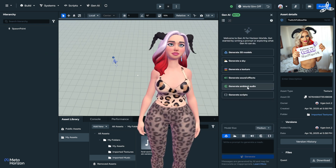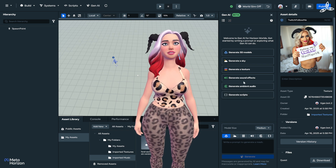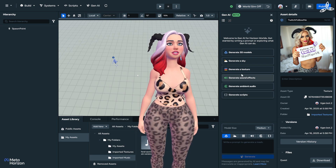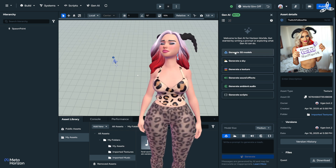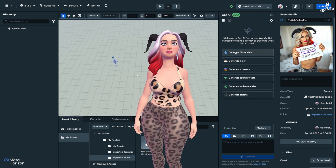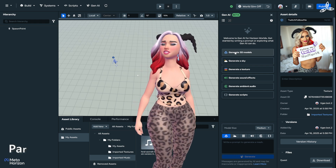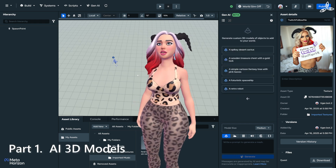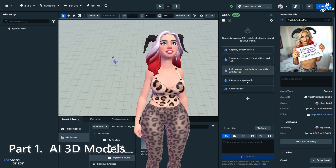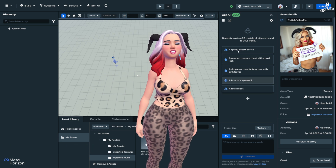So you can see all this amazing stuff in here — we've got a whole lot of options available to us. We're going to try generating a 3D model first. Why not? That's very exciting.